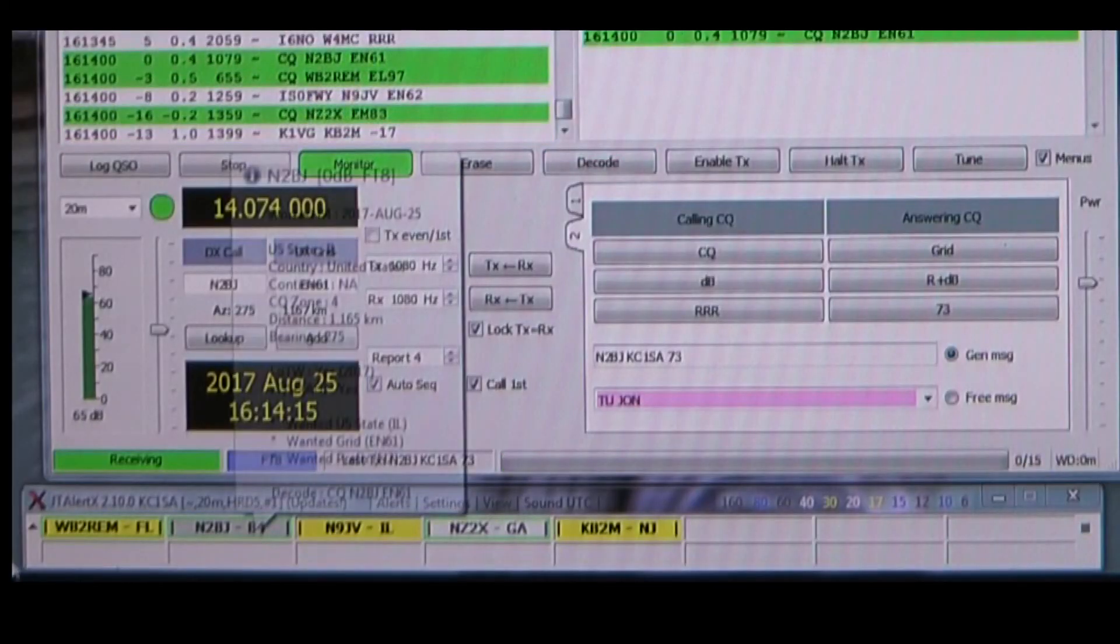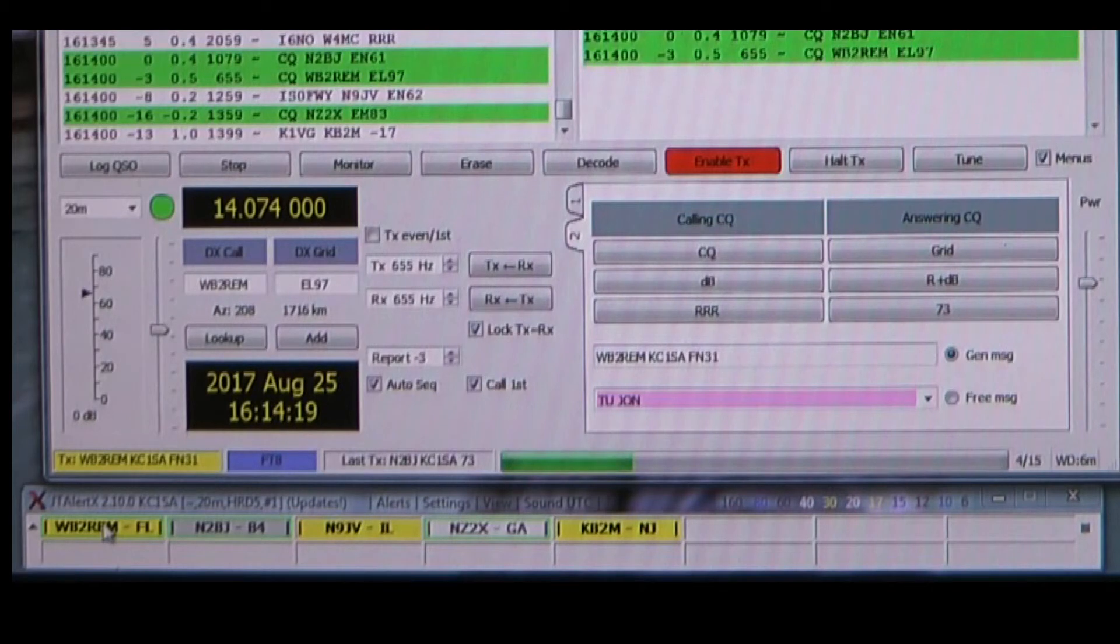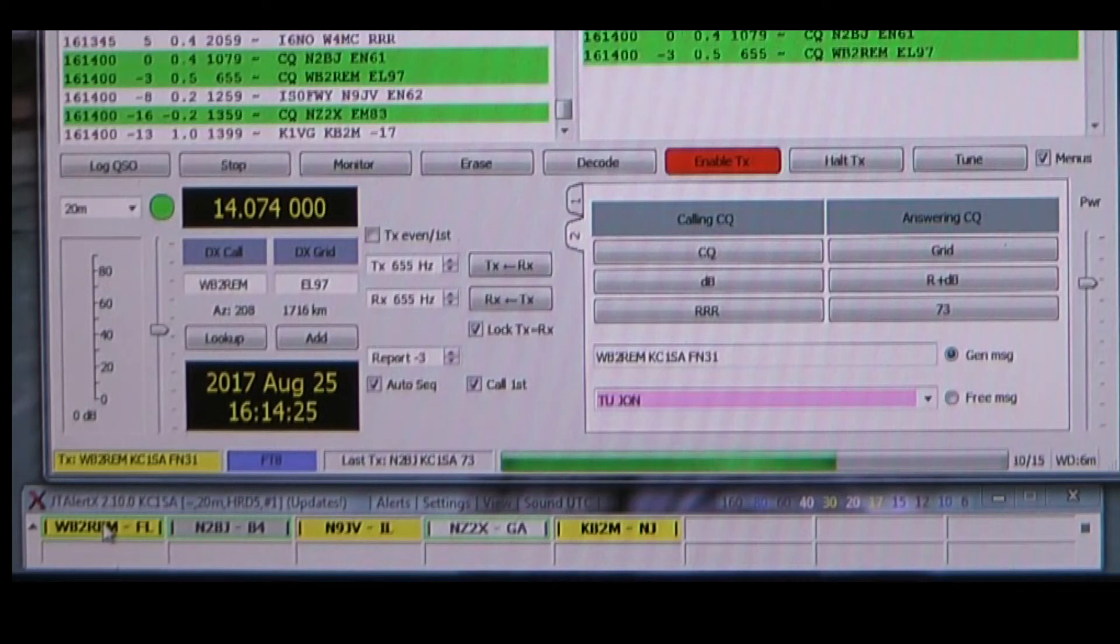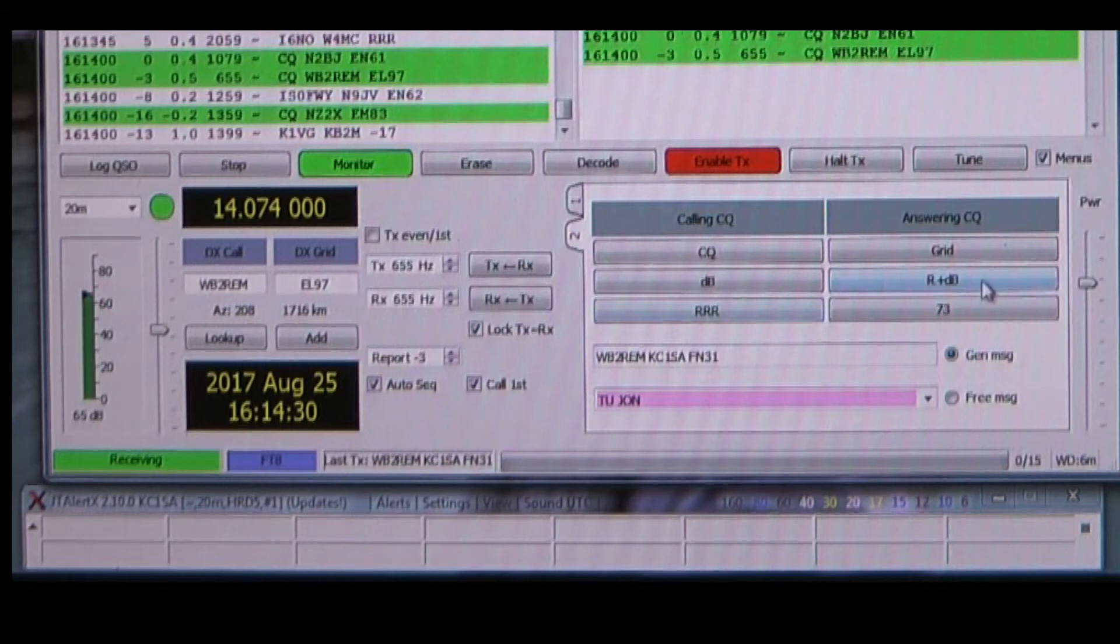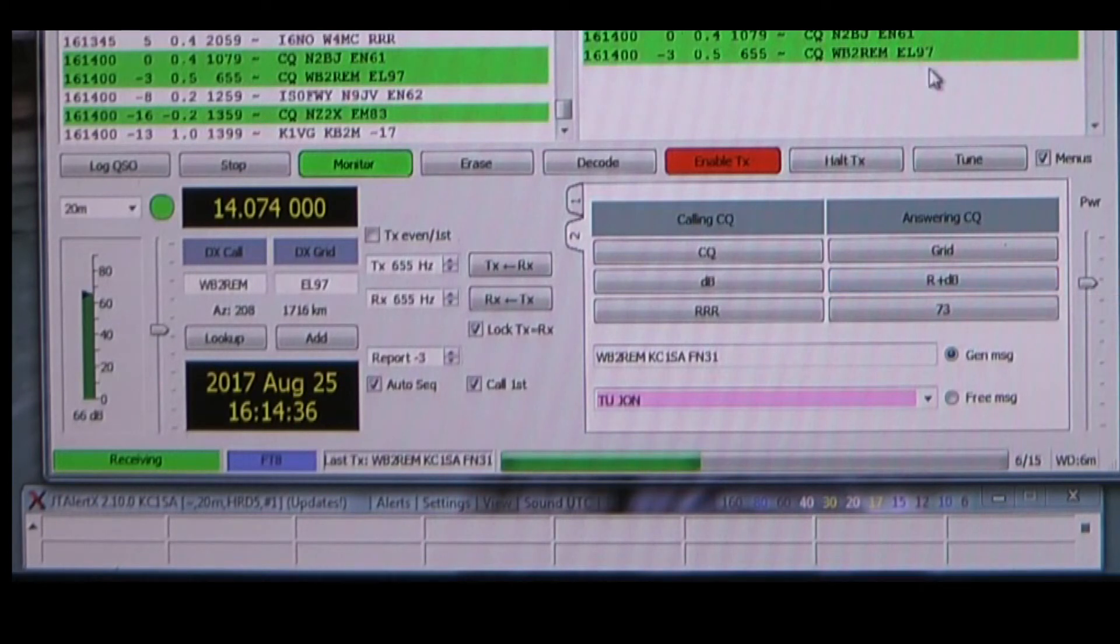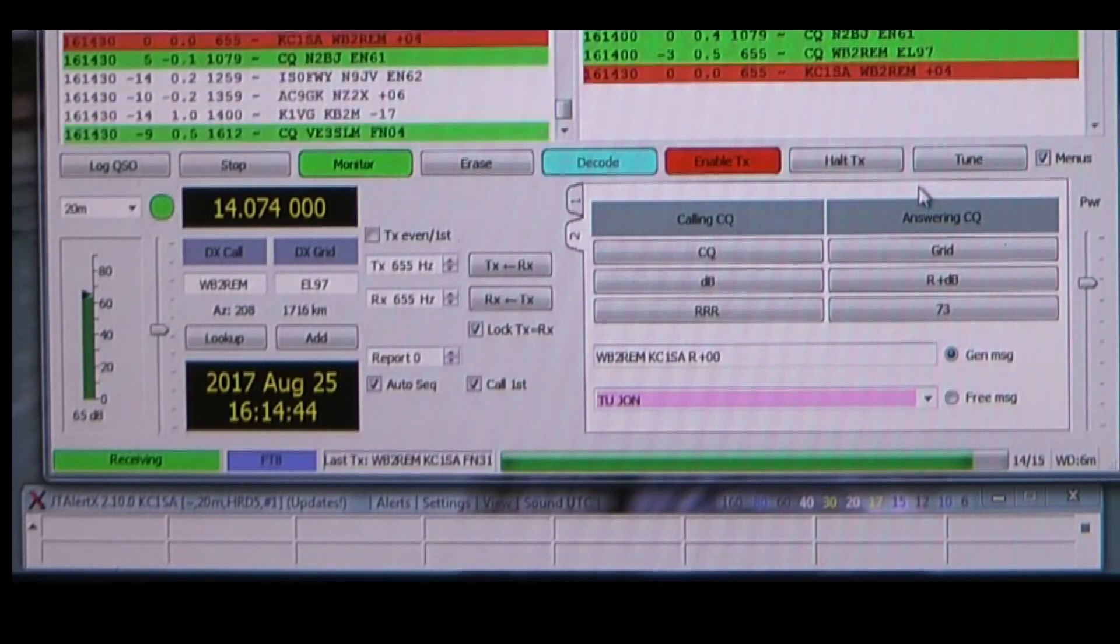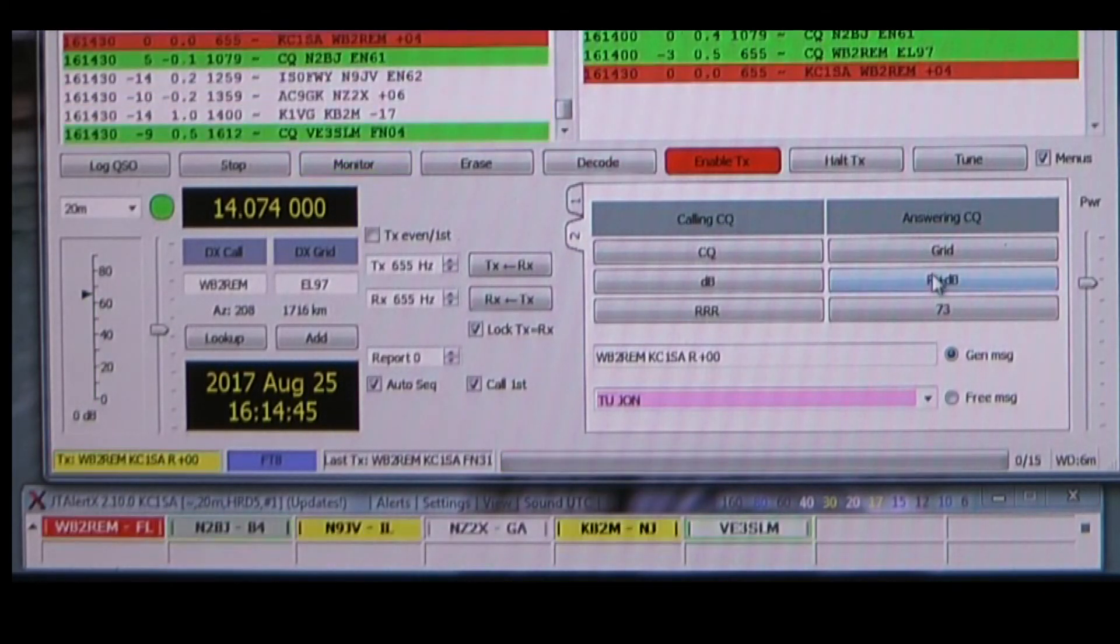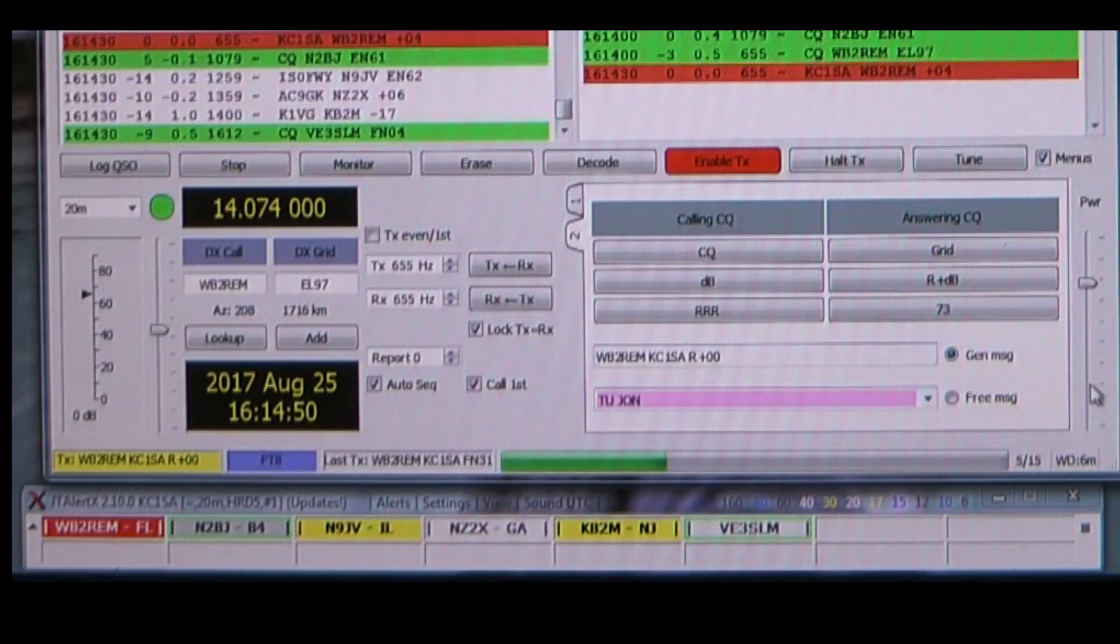I double-click his call sign which begins the transmission of my maiden square information of FN31. If he heard my transmission, he should respond back with a signal report that will appear in the right-hand window here and in red. He heard me so the software automatically, with no intervention from me, sends my signal report to him.